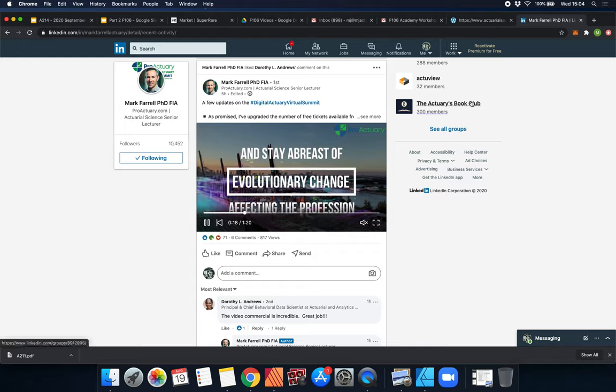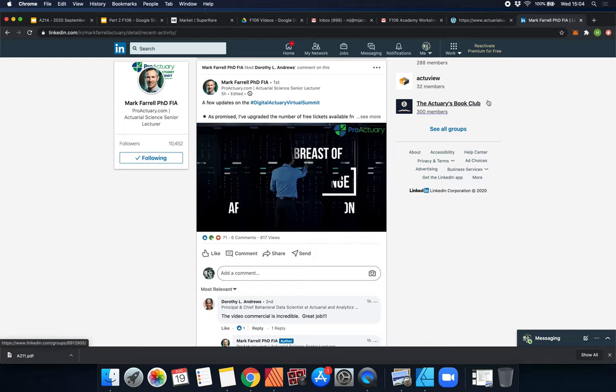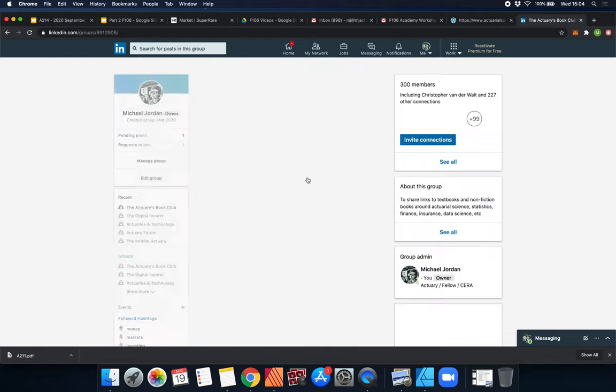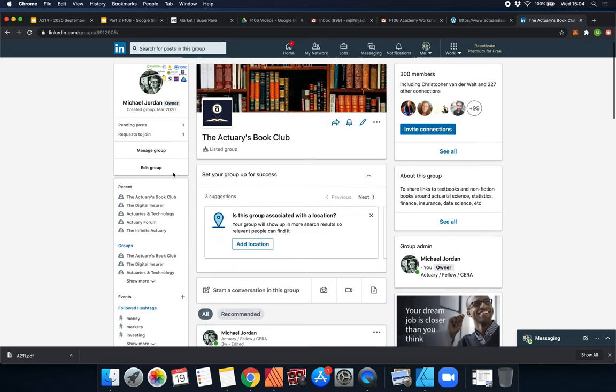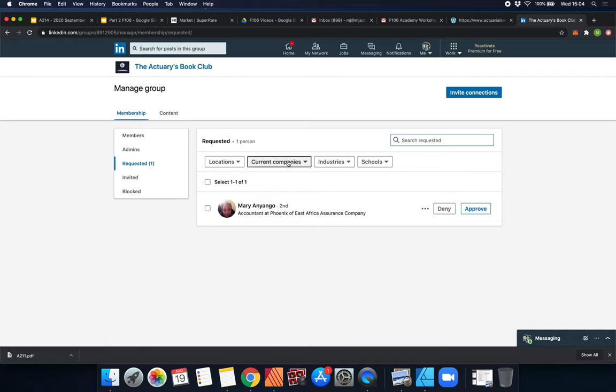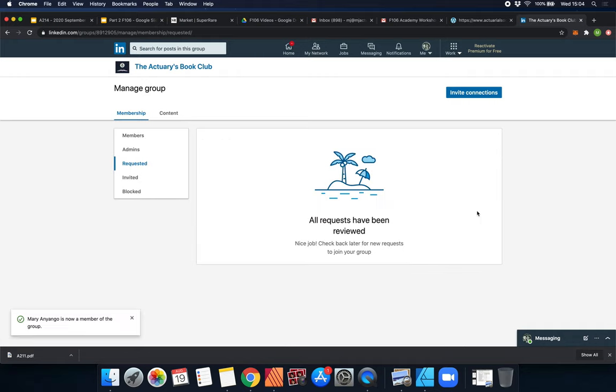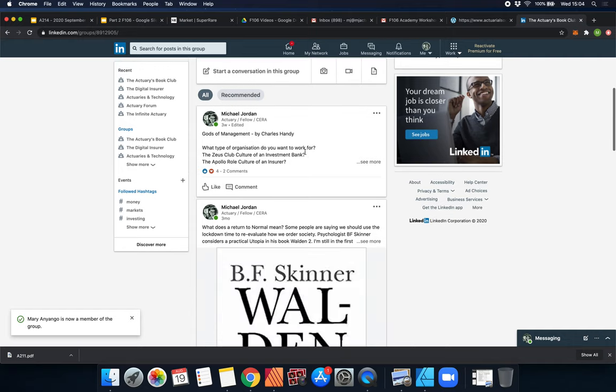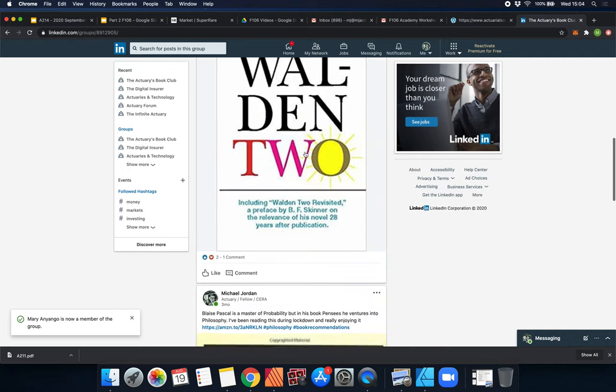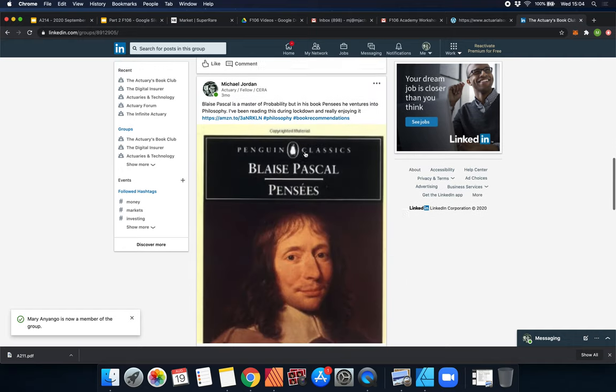And then there's also the Actuarial Book Club, which I see Mark is part of, and you guys can join this as well. This is a book club I made where it's a closed group, so we only want actuaries in it. We come here and promote various books that you should be reading.